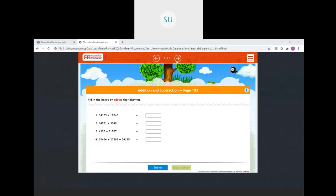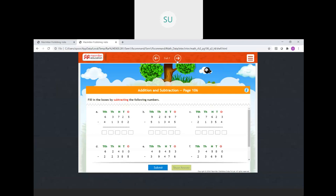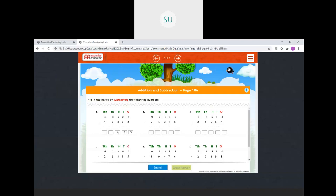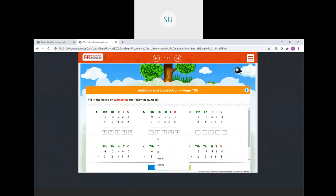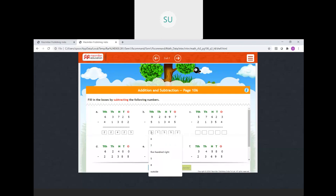Now moving on to subtraction practice. Fill in the boxes by subtracting the following numbers. First problem: ones 5 minus 2 is 3, tens 2 minus 0 is 2, hundreds 7 minus 3 is 4, thousands 3 minus 1 is 2, ten thousands 6 minus 4 is 2. Answer is 22,423. Second problem: ones 7 minus 5 is 2, tens 9 minus 4 is 5, hundreds 8 minus 3 is 5, thousands 2 minus 1 is 1, ten thousands 9 minus 5 is 4. Answer is 41,552.